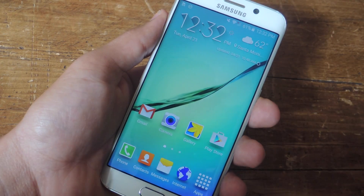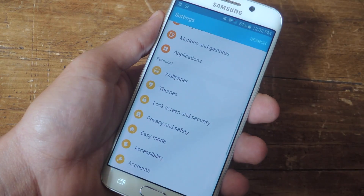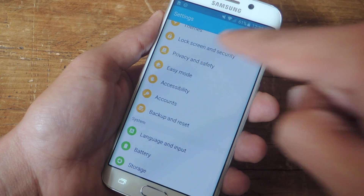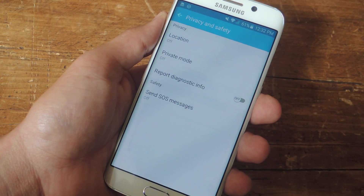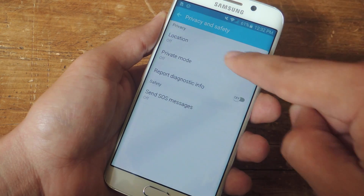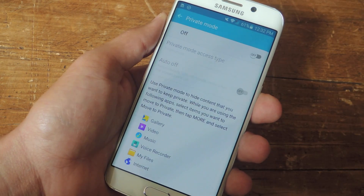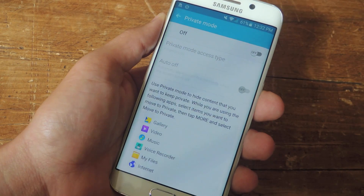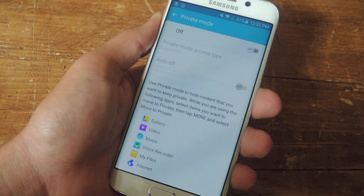To begin the setup, let's navigate to our settings. From within the settings, look for privacy and safety. Within the privacy and safety options, you should see private mode. Now this isn't the only way you can activate it, but I did want to show you this way because you can look through the preferences.